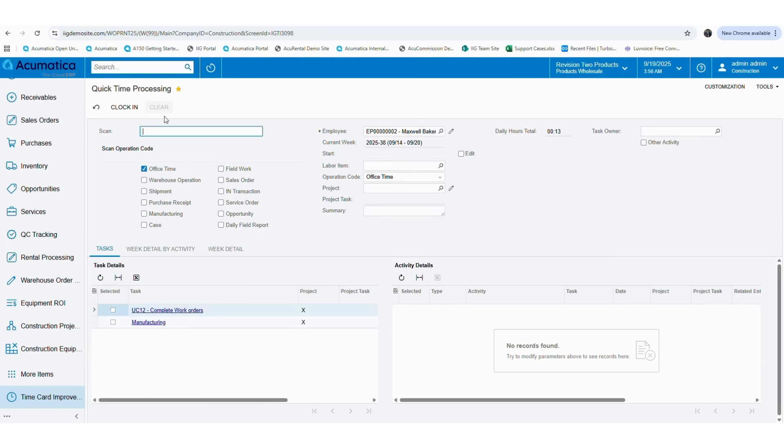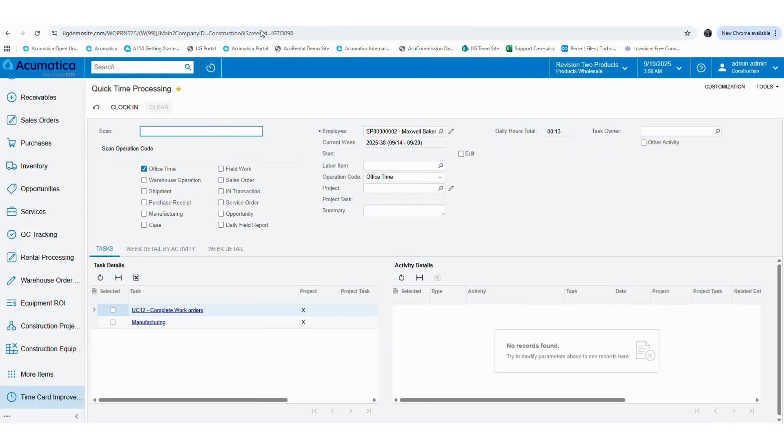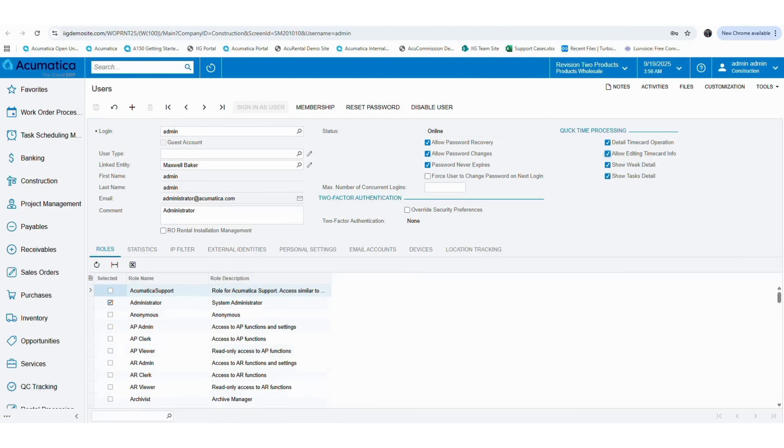Quick time processing comes with a detailed version and a simple version. You are now looking at the detailed version. If you want to change this into the simple version, you can go to the user screen and select the specific user. Then you can untick the detail time card operations and allow time card info checkbox, then save the details.